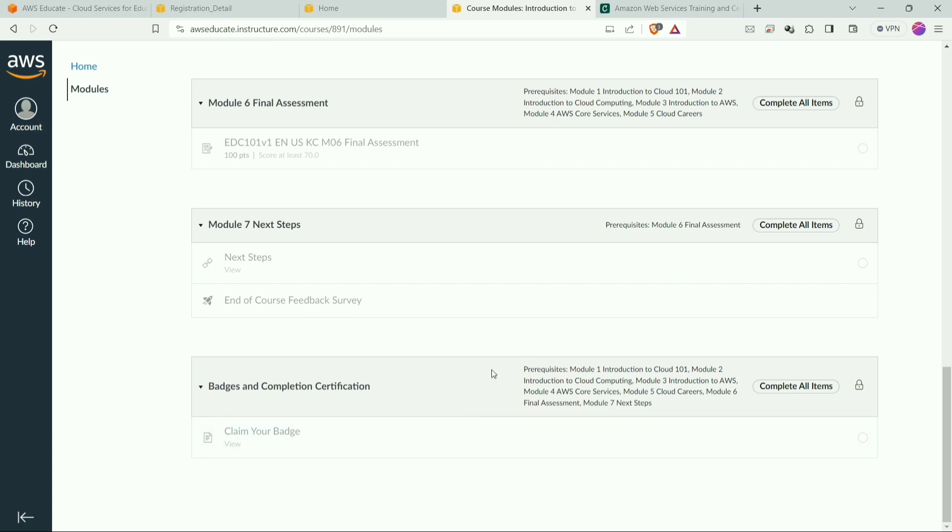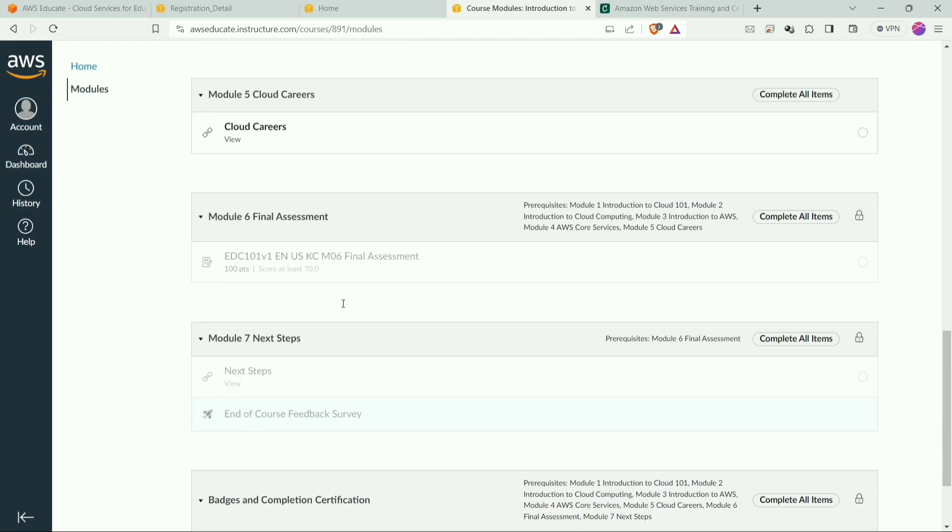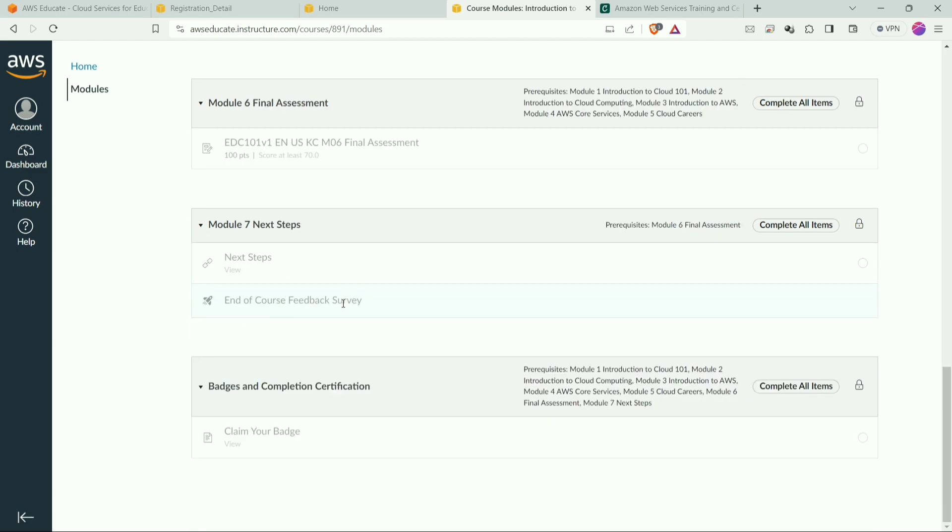Completing those modules is not a big deal. It is very easy and you can also search on Google to answer those module questions. You will have to score 70% and more. Remember this thing, it is very important.